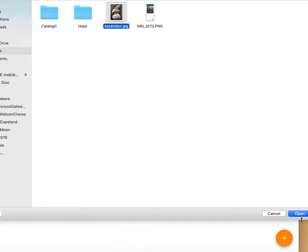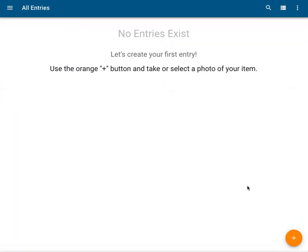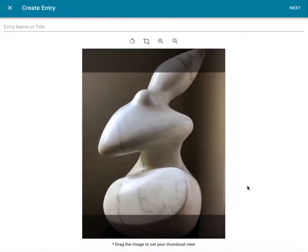This is the piece I want to catalog today. I select the photo and click Open. On this screen, you see the full image I selected.